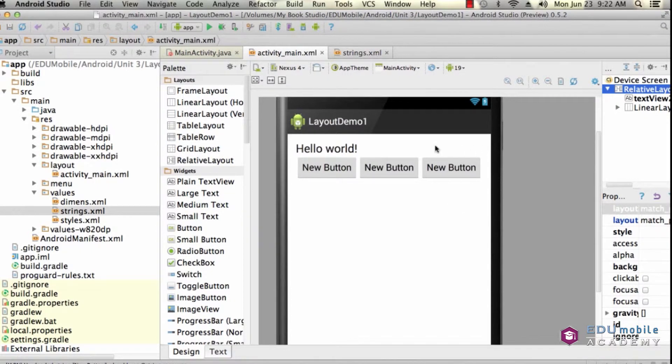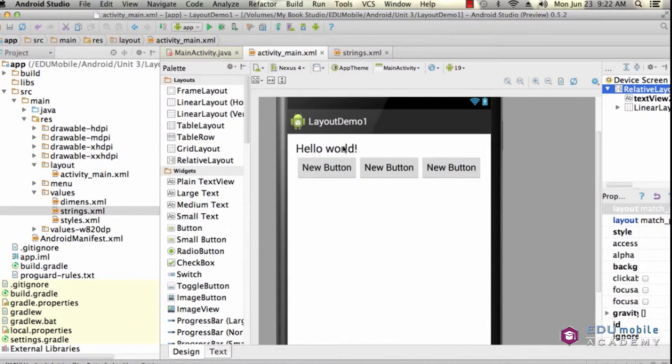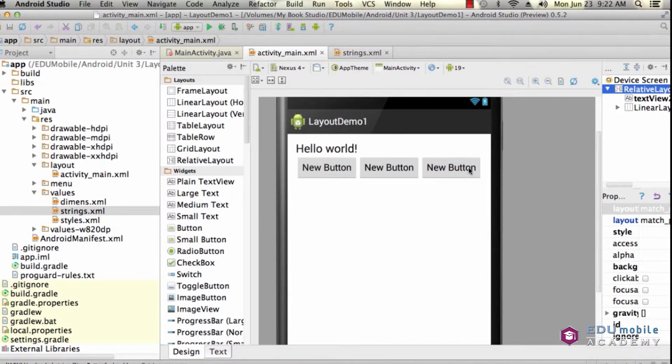Even though the first two buttons have a weight greater than the third button, since this button is set to wrap its content, it will display its content no matter what.